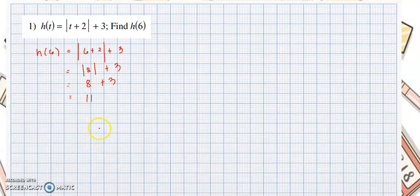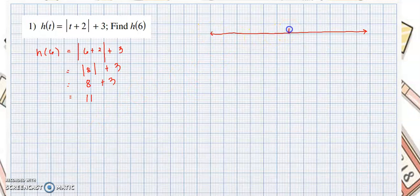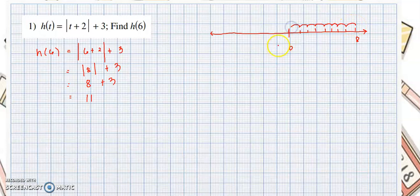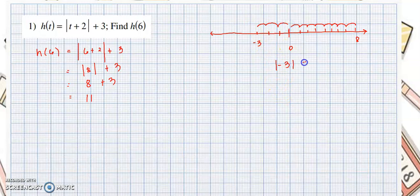A short review: when we say absolute value, that is the distance of your number from 0. On the number line, the middle part is 0. The absolute value of 8 is 8 — the distance of 8 from 0 is 1, 2, 3, 4, 5, 6, 7, 8. For negative 3, the absolute value is the distance of negative 3 from 0, which is 3. When we say distance, we always use positive numbers.